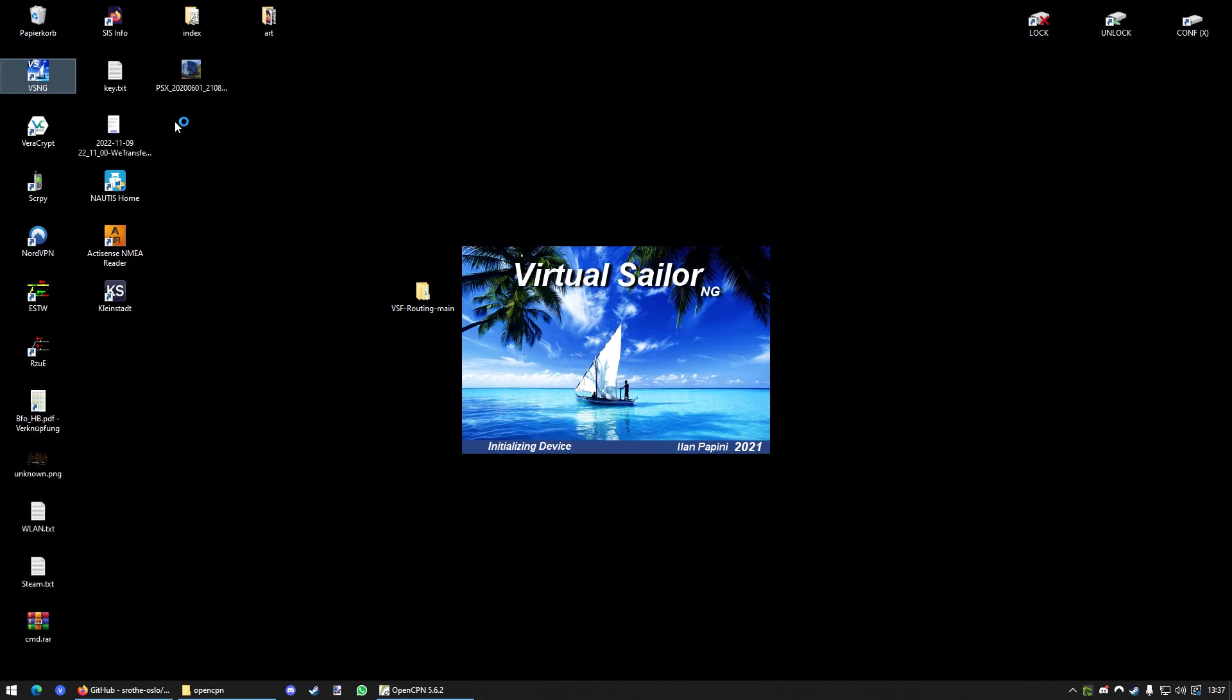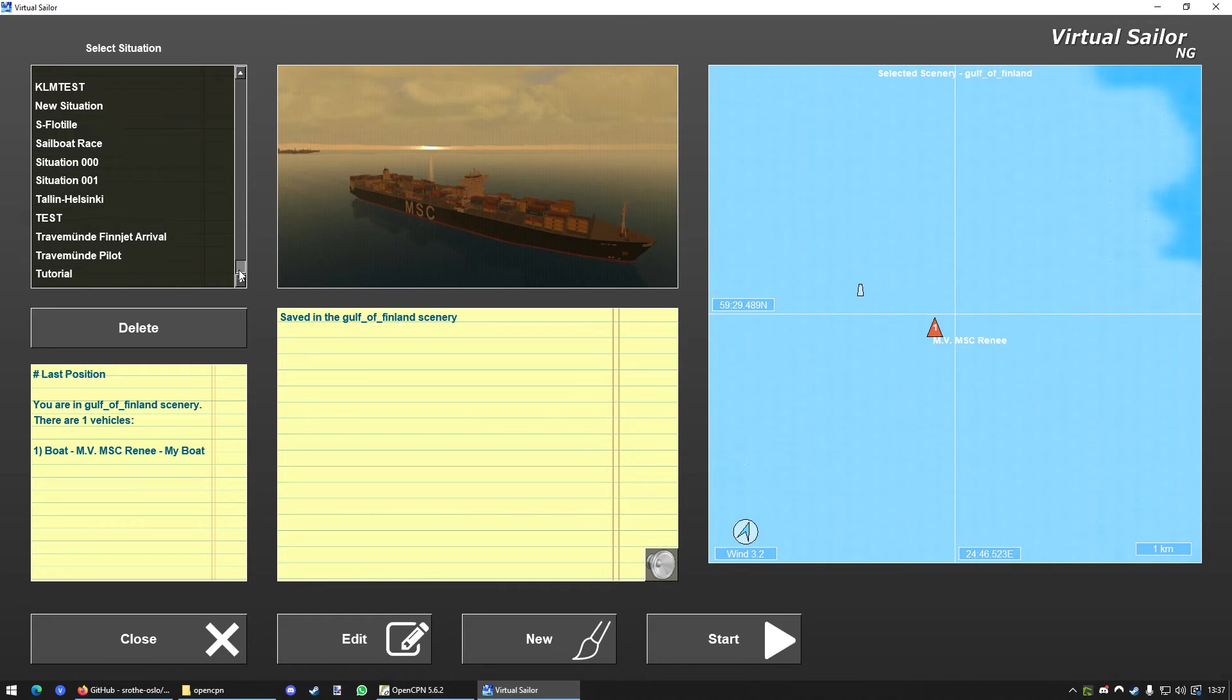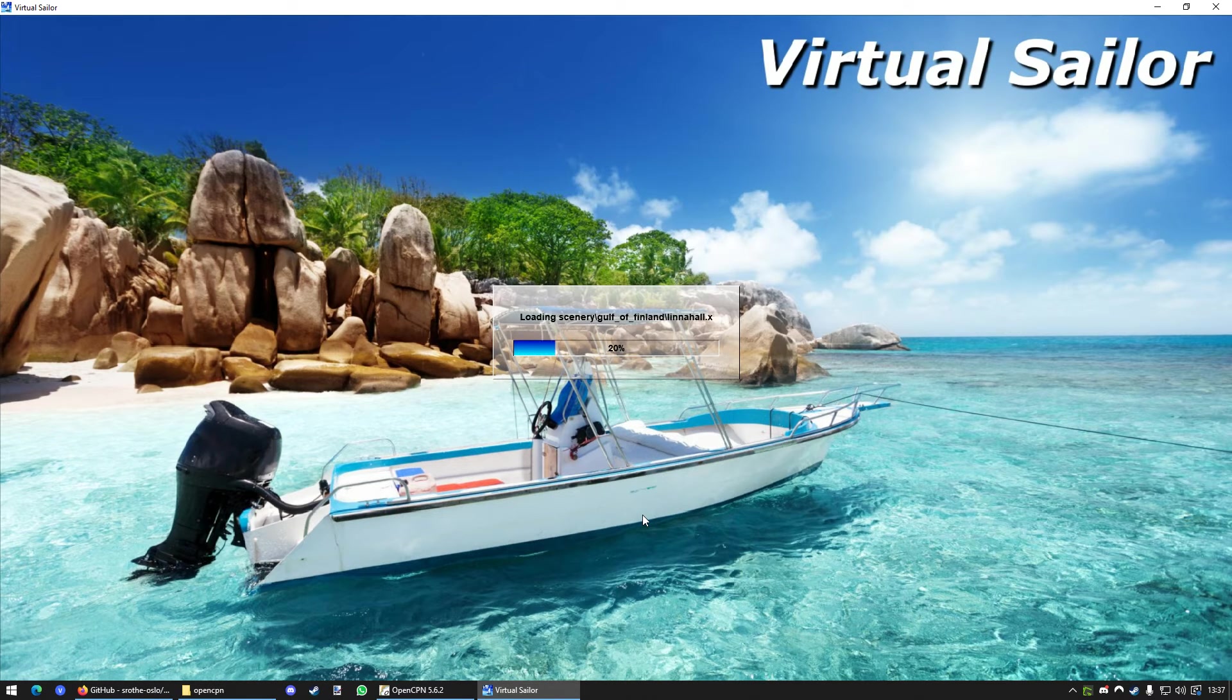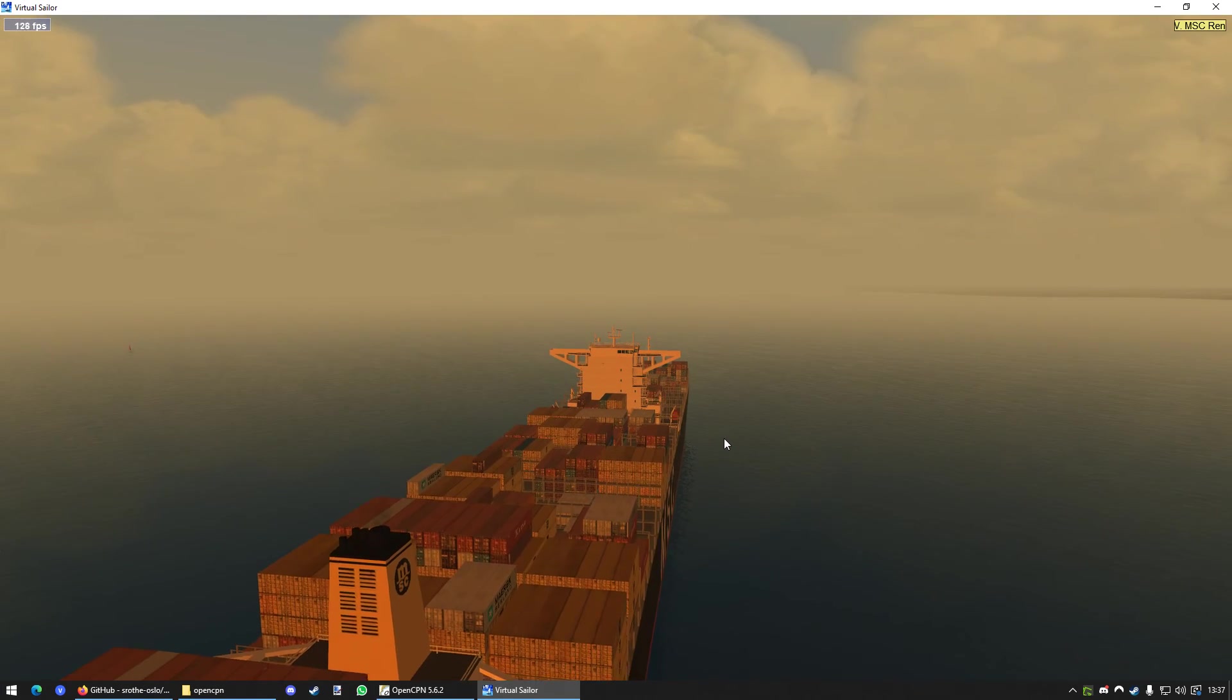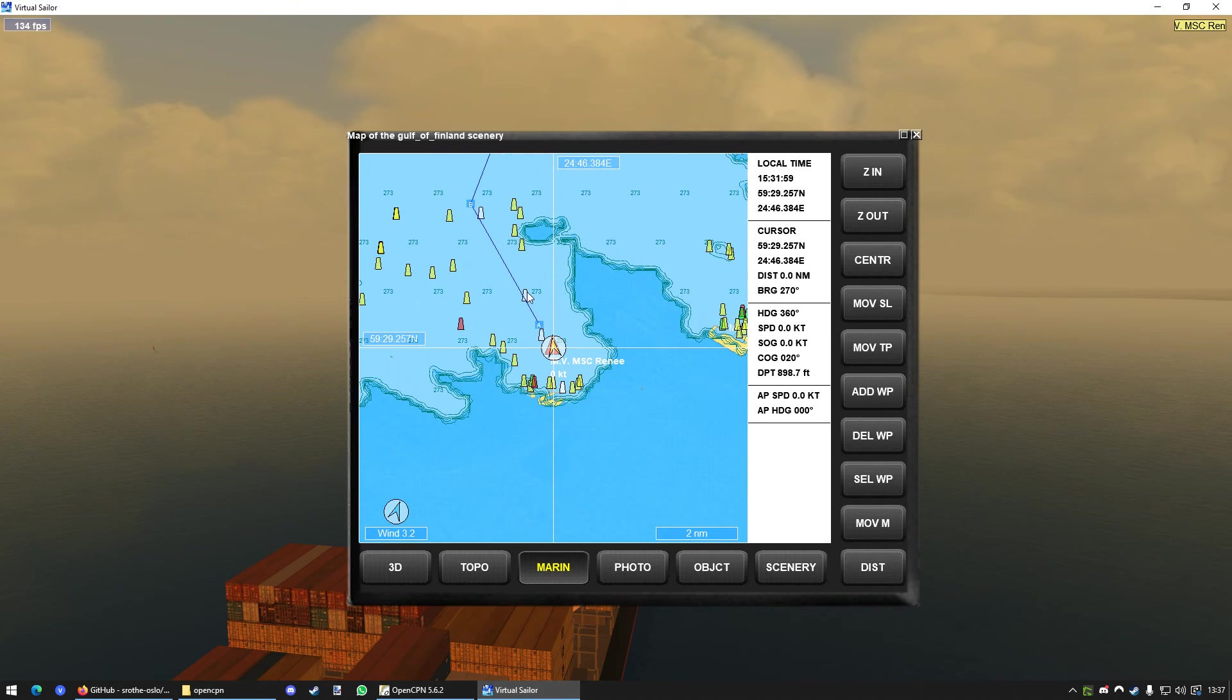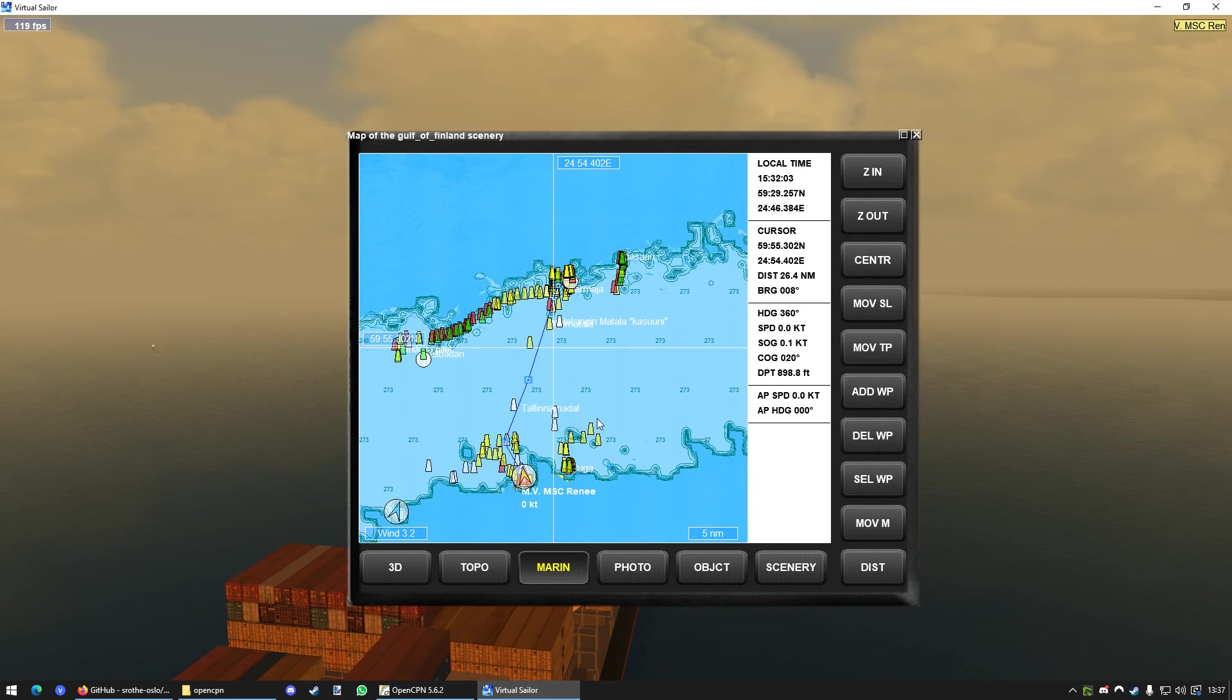So, we're gonna start VSNG again. We're gonna go to Situations and we're gonna load our created situation. Tallinn Helsinki. And we're gonna go to Start. And now, once it has loaded, if we open the map in-game, he will show us the route we planned in OpenCPM.